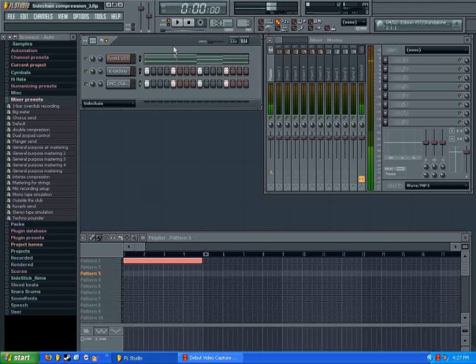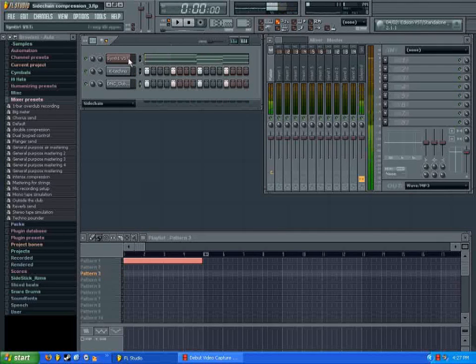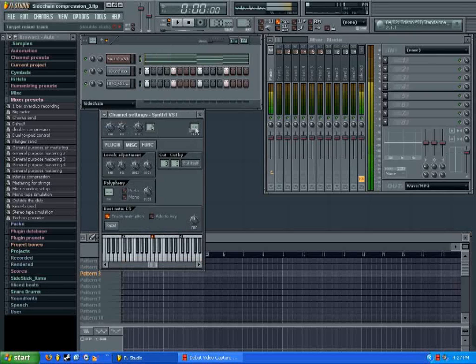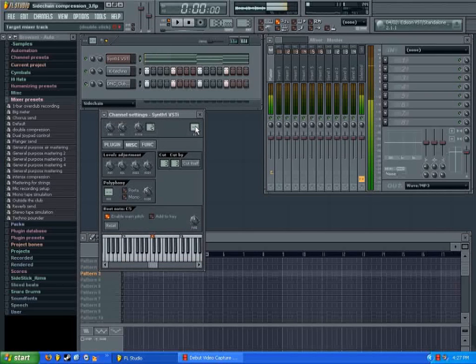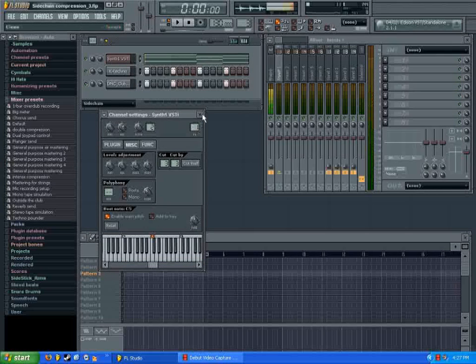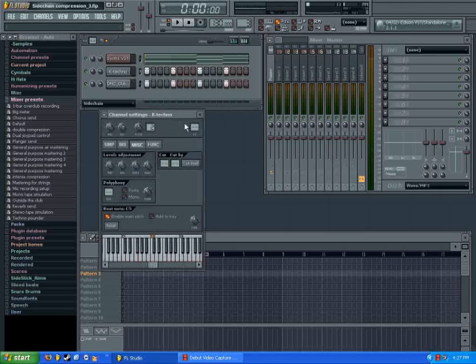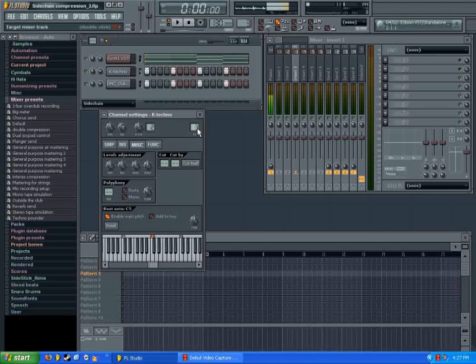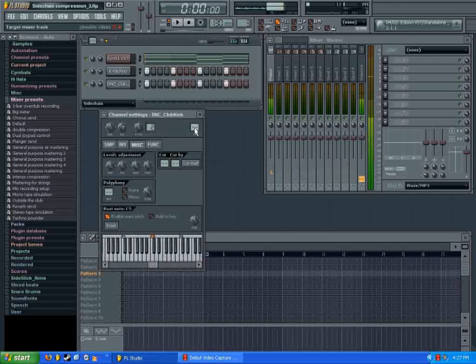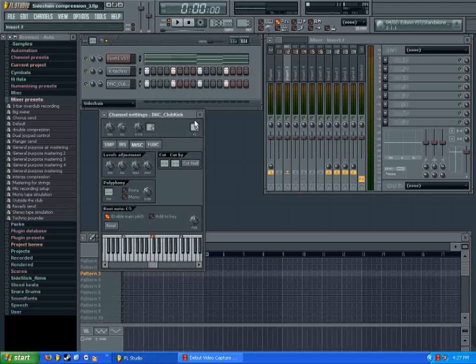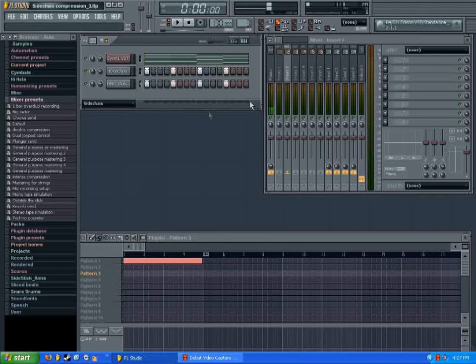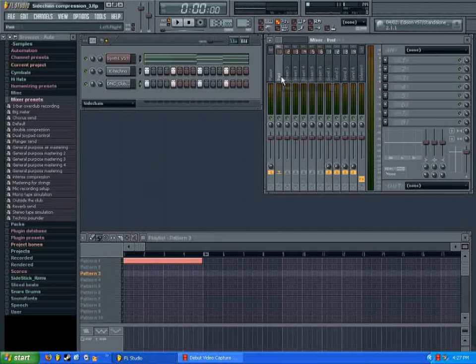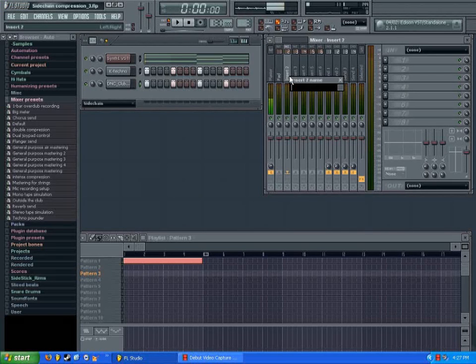So first thing that you're going to want to do is send them all to their own effects channel. So I'm going to route my synth to channel 1, and I have two kick drums here. I just layered them to get a bit of a fuller sound. I'm going to send those to number 2. If you like, you can rename them so you know what's going on.